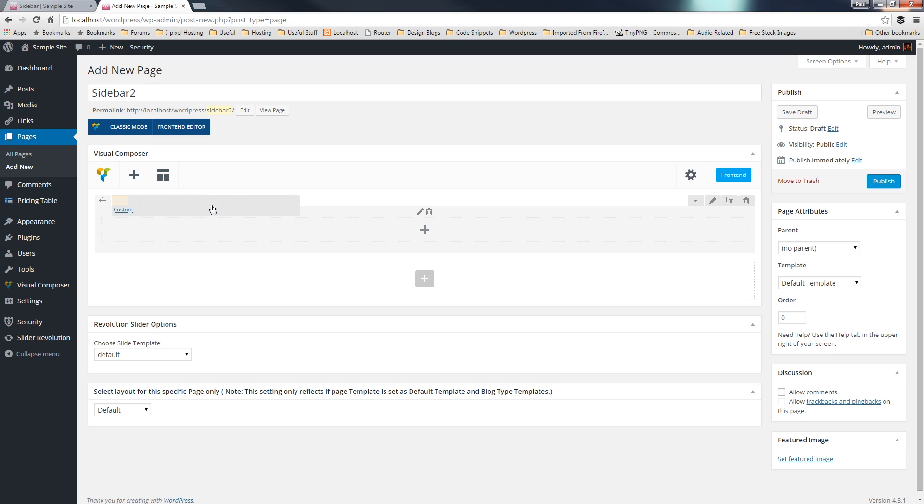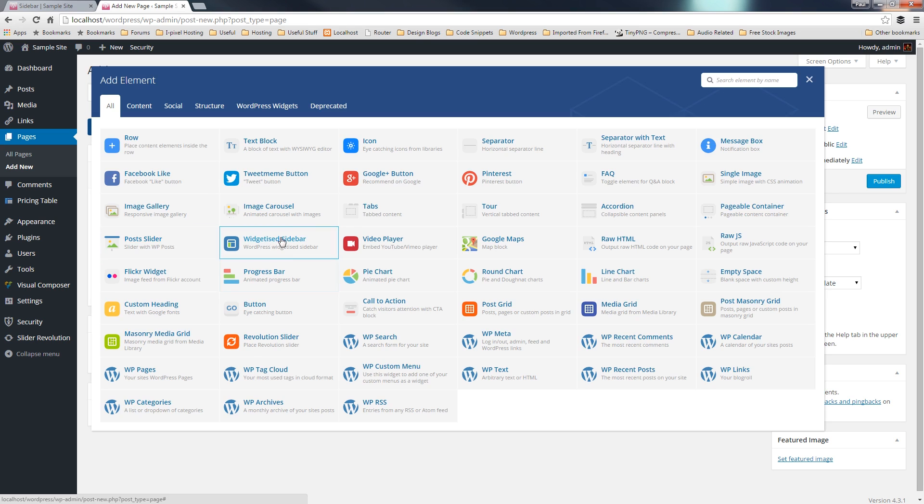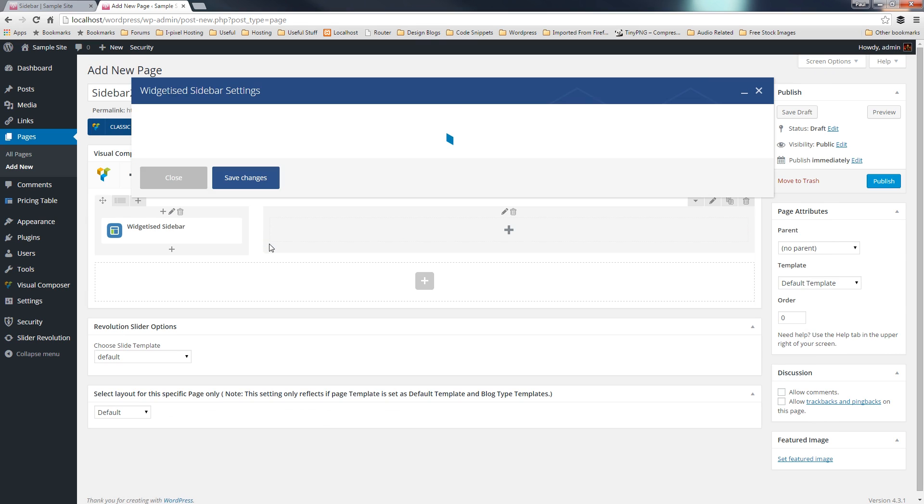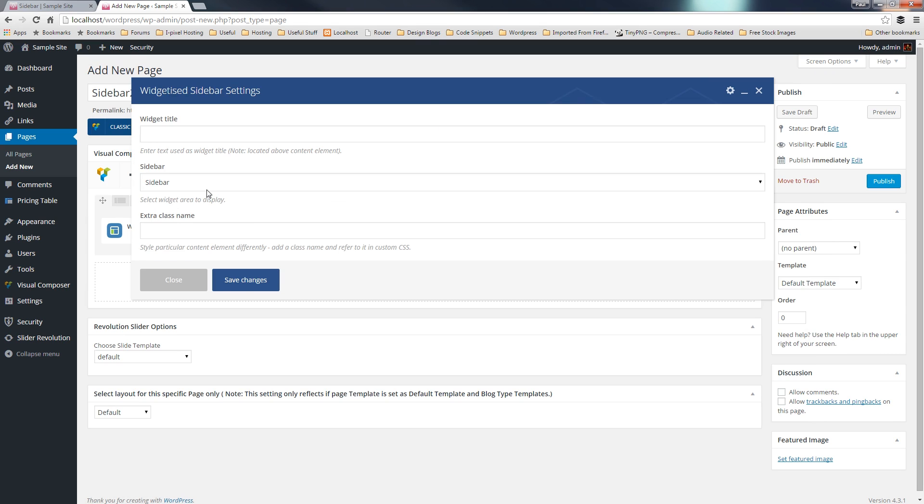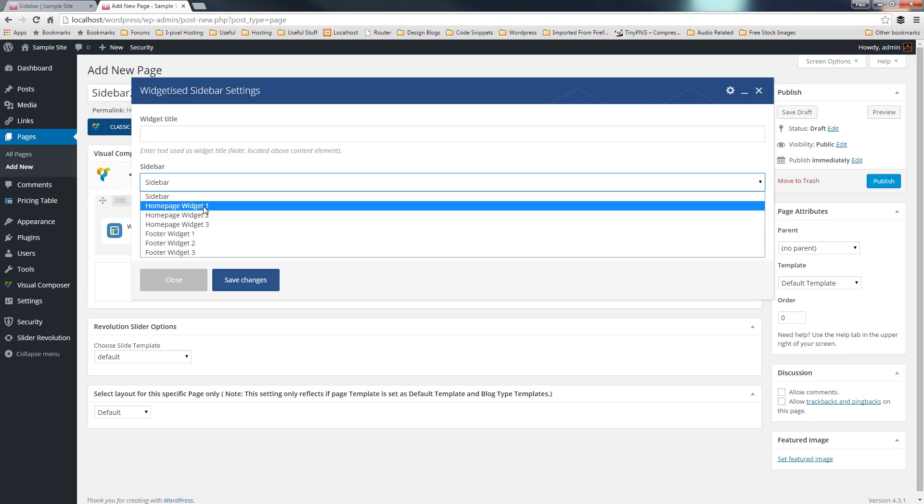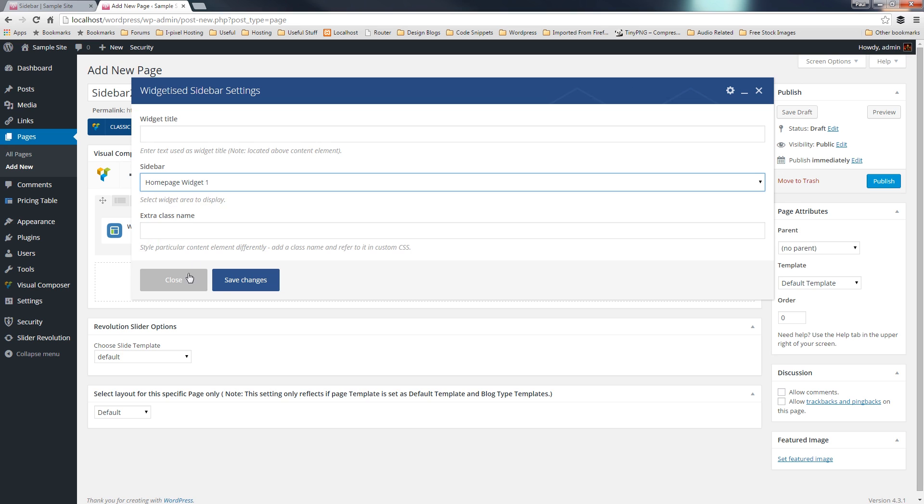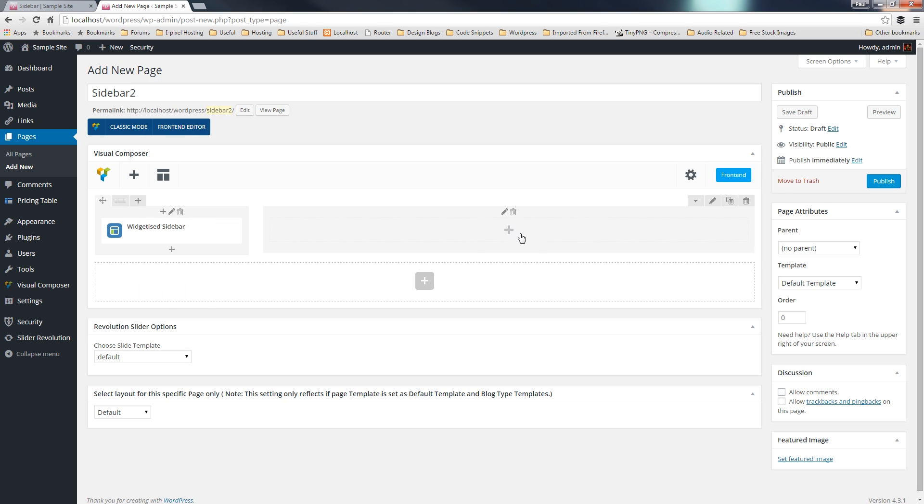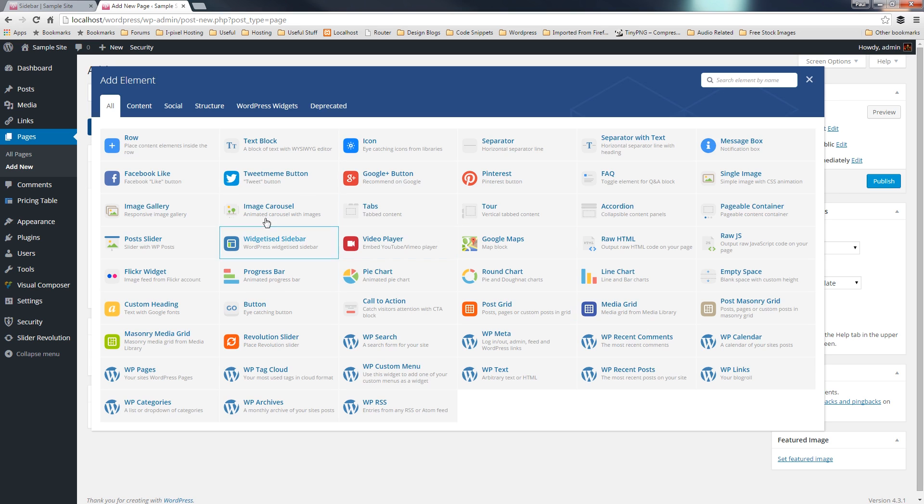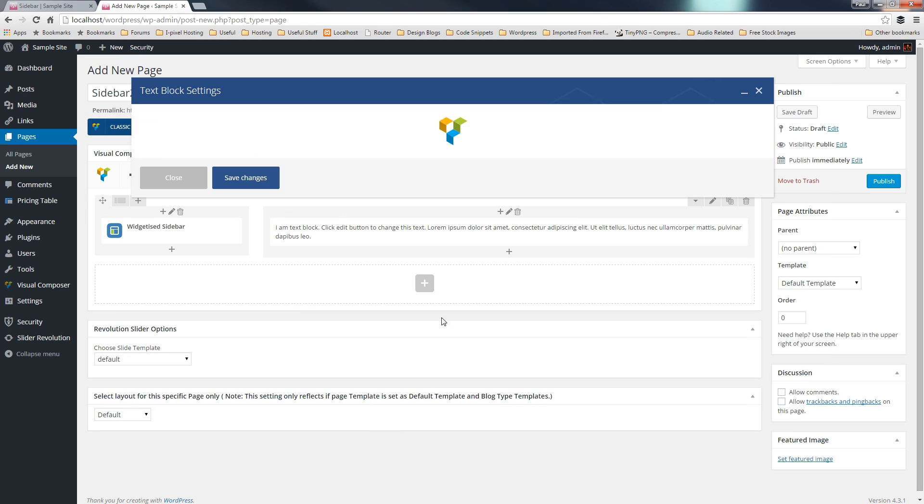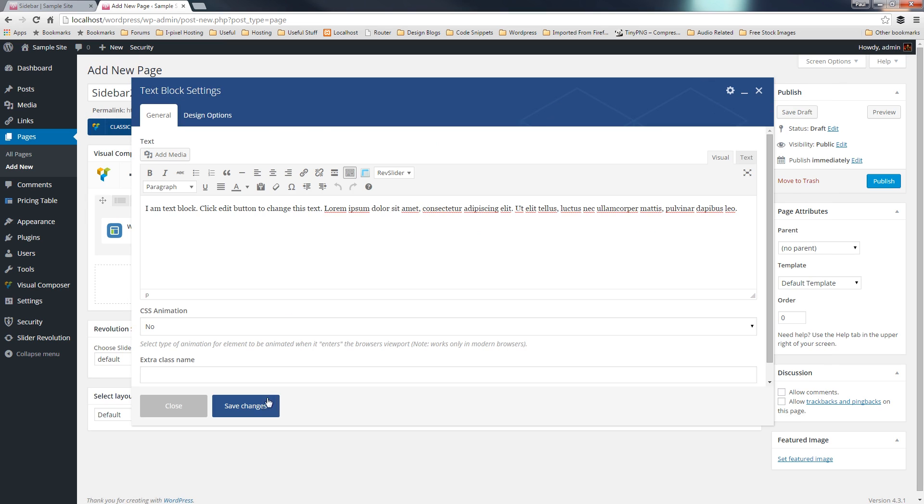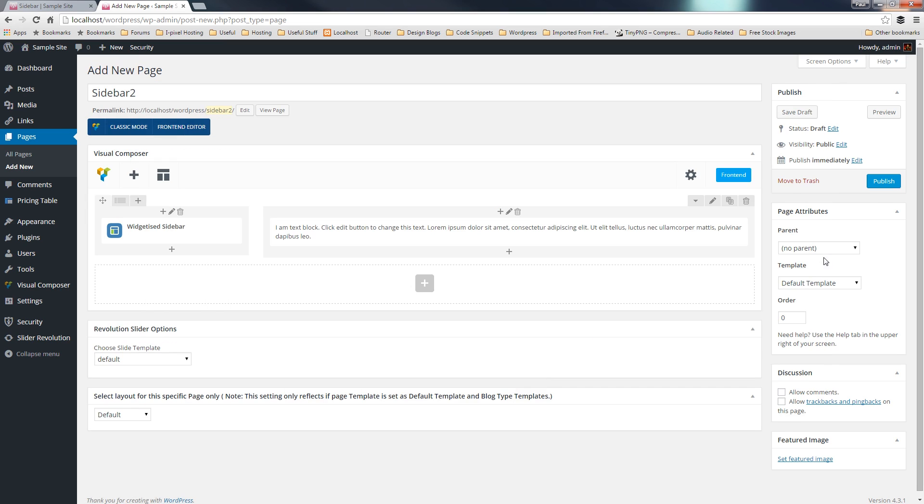And we'll just click, say we want widgetized sidebar. We'll choose homepage widget one, which is the one we've just set up. And we'll just drop a text box in there, so we've got some text. Set that to be full width, and hit publish.